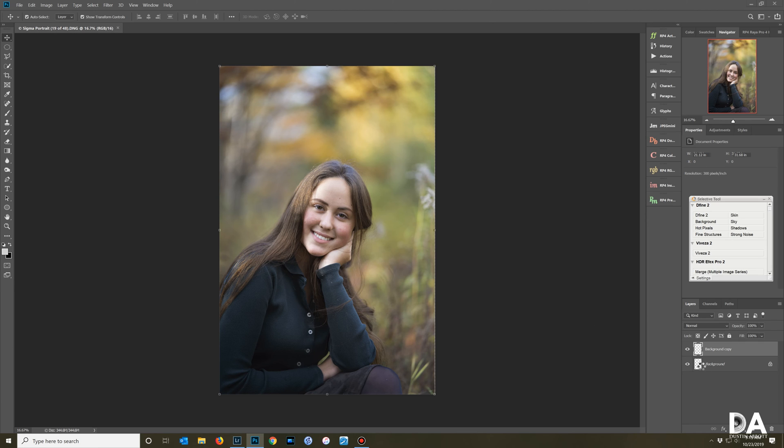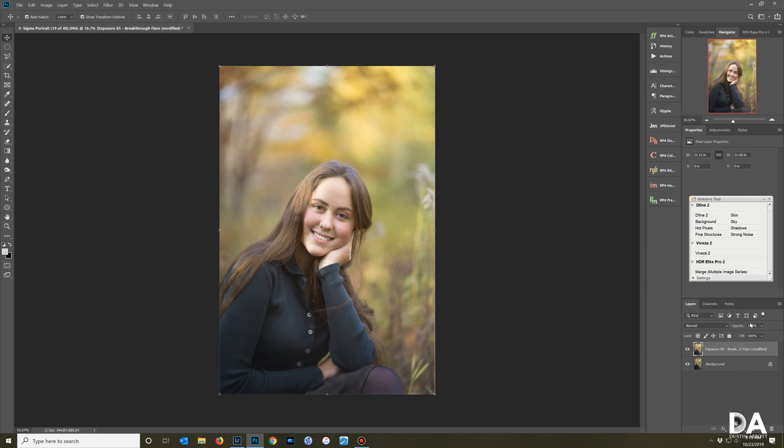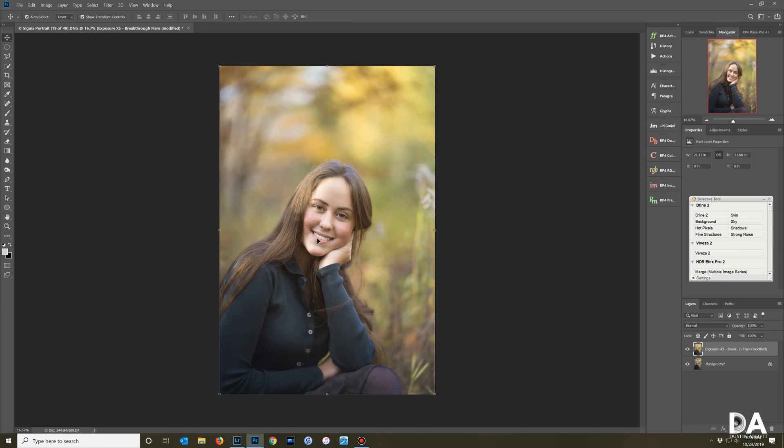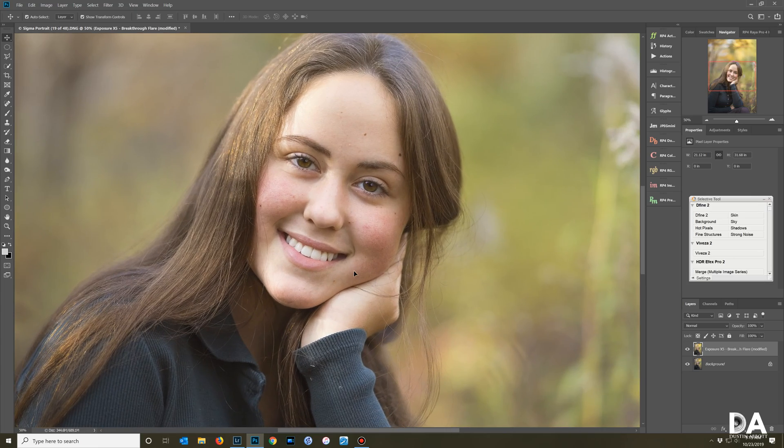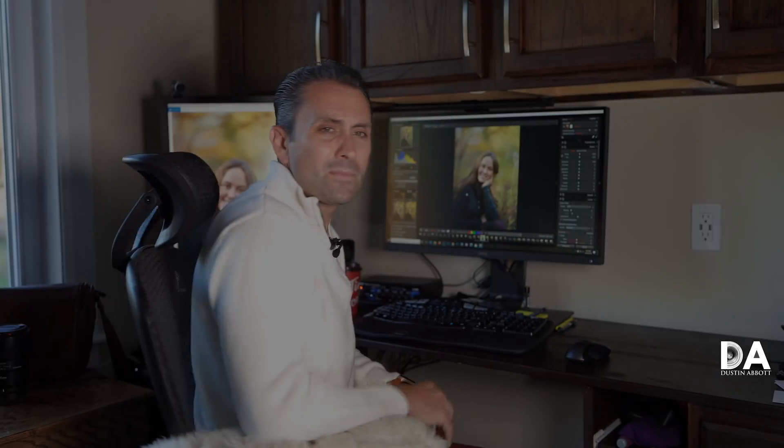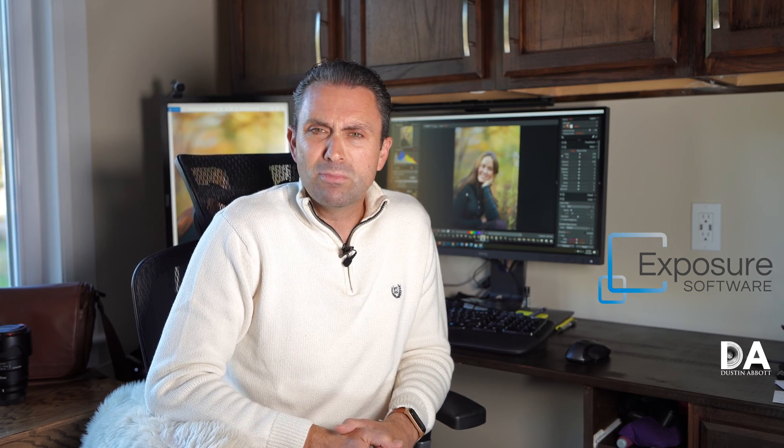Actually I almost always launch Exposure from Photoshop and the reason for that is that Photoshop then of course you have the option of further playing with layers and all of the Photoshop type tools to really get the look that you want. As a byproduct of that I find that there are very very few images that I don't feel that I can improve by using Exposure. So as you can see it's a simple piece of software to work. If you're familiar at all with Lightroom I think you'll very quickly pick up on it.